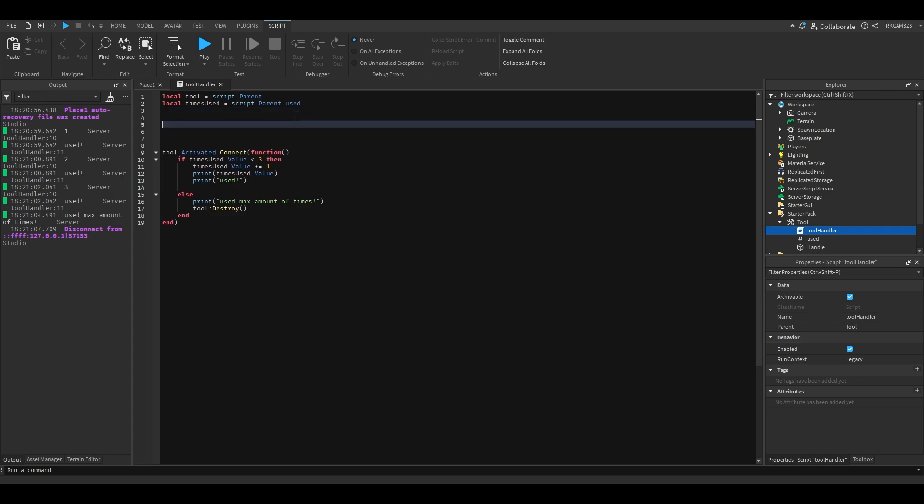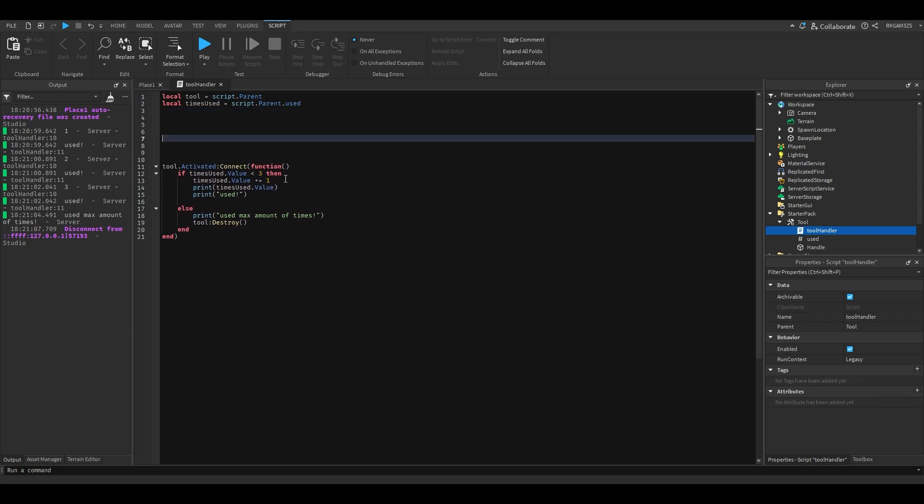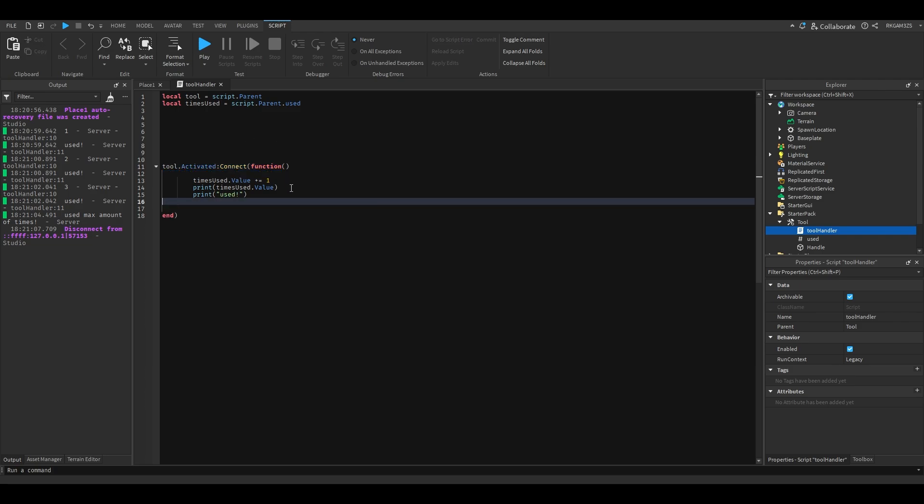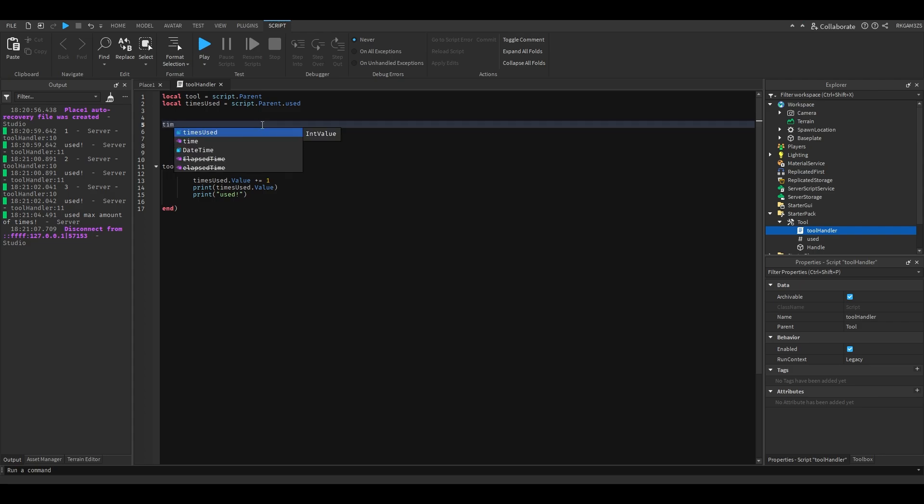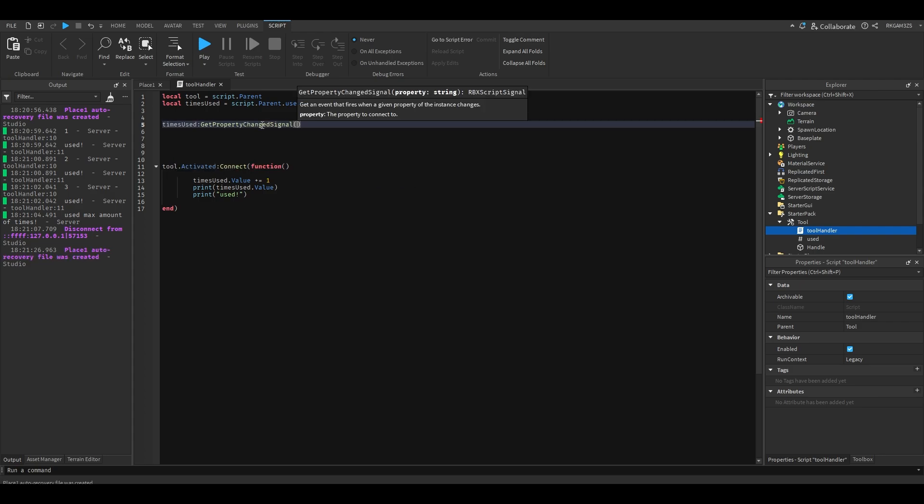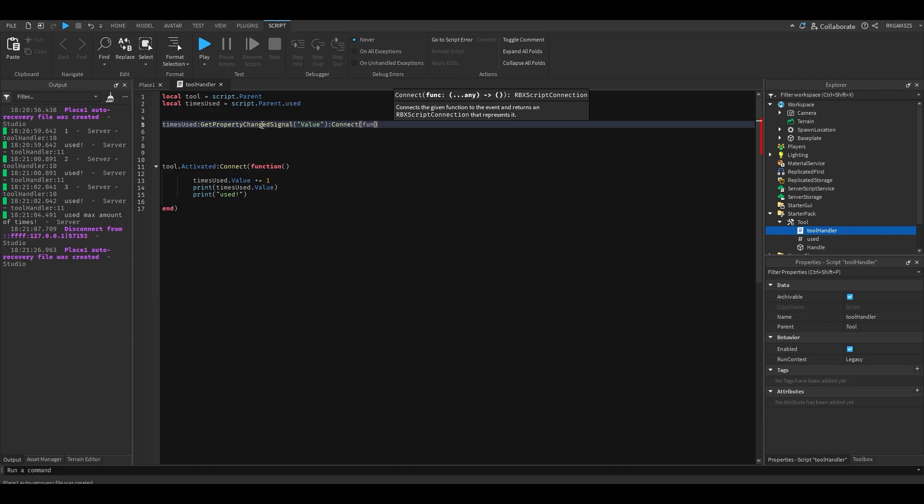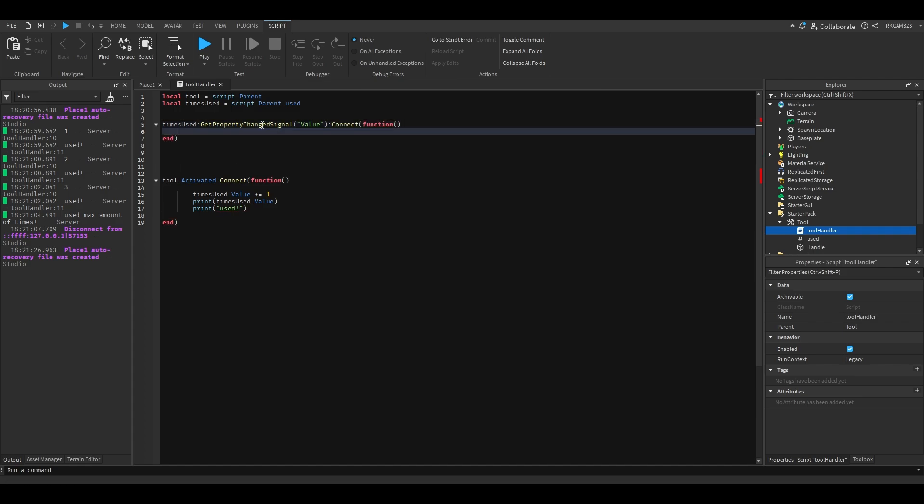In order to combat that, you can actually just remove this code all together. All we need is times used.value plus equals one. And there's this cool thing you can do: times used get property changed signal value. Then we can connect a function to it, and now we have this little slot where we can add code. Basically every time the value changes, it's gonna run whatever code is in here.